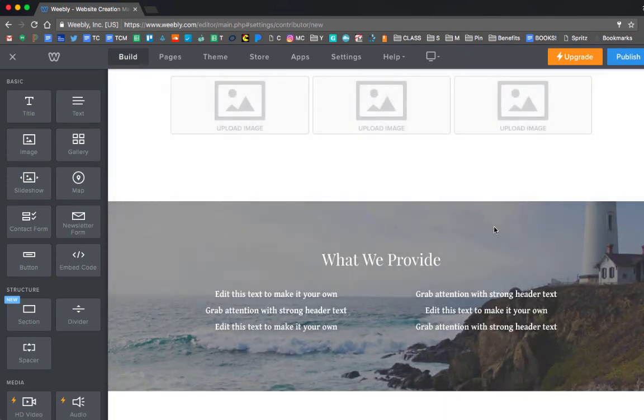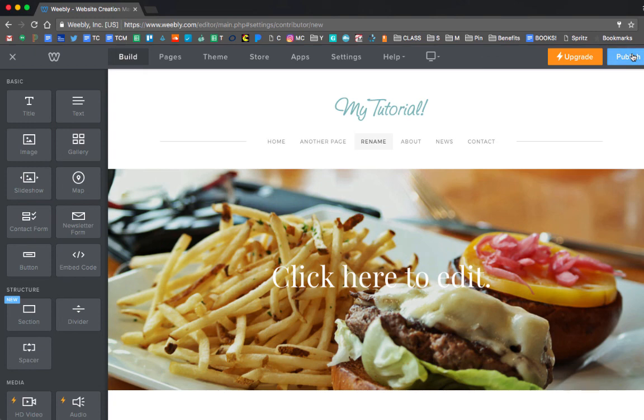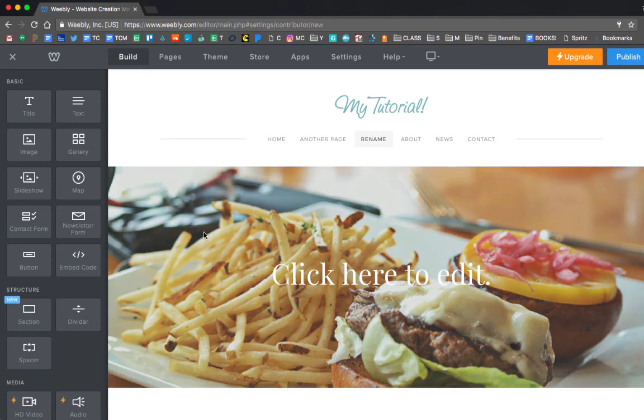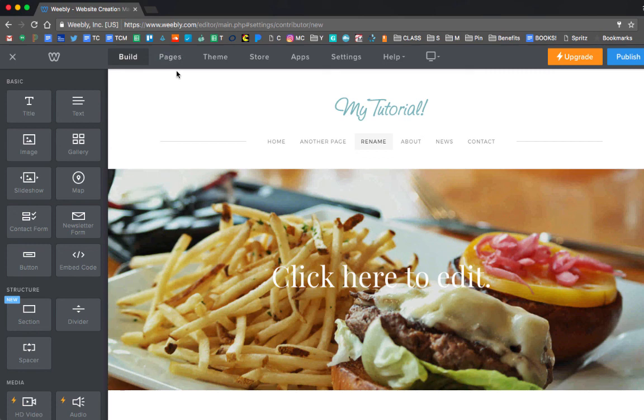And I would just recommend that you publish occasionally to see what it actually looks like instead of in this builder mode. So every time you press Publish, it'll update your website. I would recommend just doing that occasionally, and definitely before you turn it into your teacher. Okay, and that's it. Hope this helped.